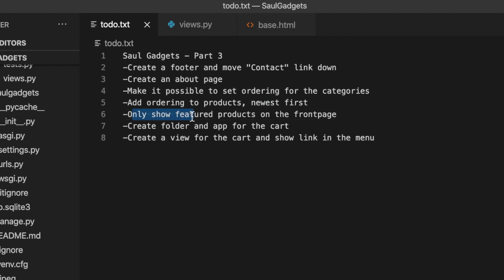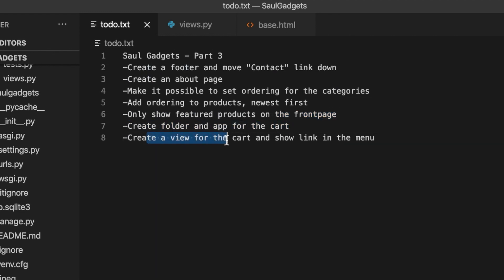Then I want to show featured products on the front page. I want to create a folder and app for the cart. I want to create a view and show a link to the cart in the menu.